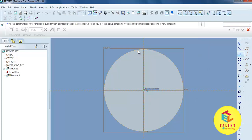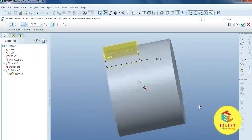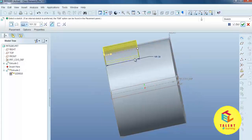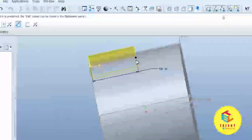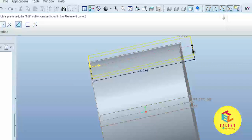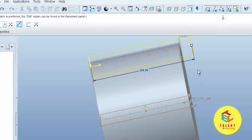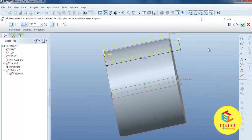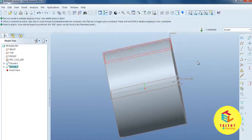Now sketch the drawing and press okay. Define up to which depth you want to remove the material — select 'throughout' to remove material all the way through, then press okay.